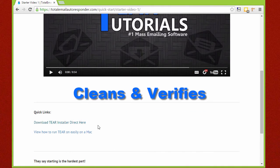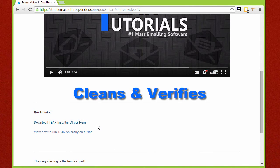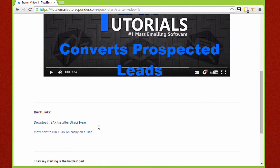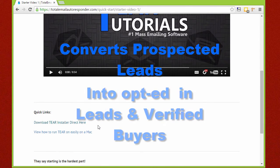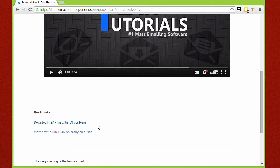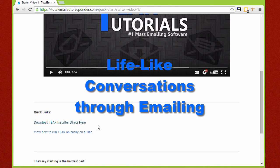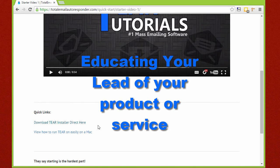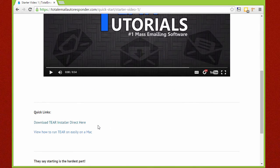TIER then cleans these collected emails and verifies them to make sure they exist and are alive. Then finally, TIER will convert these prospected leads into opted-in leads and verified buyers through a series of lifelike conversations it holds through emailing, educating your lead of your product or service. There's no other software that does this.